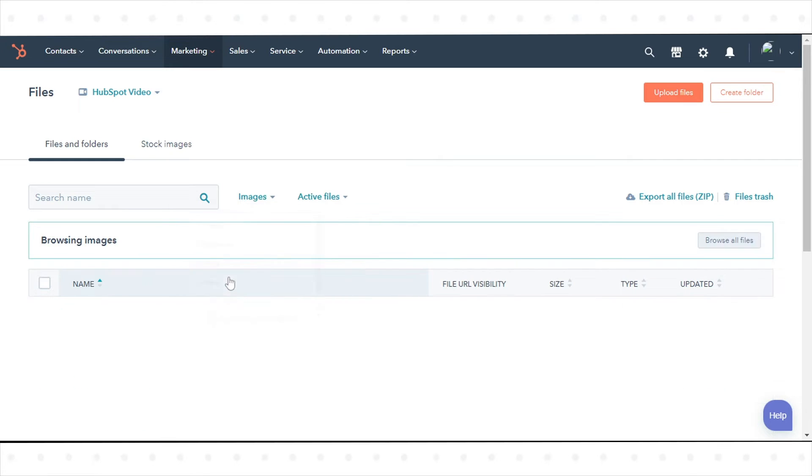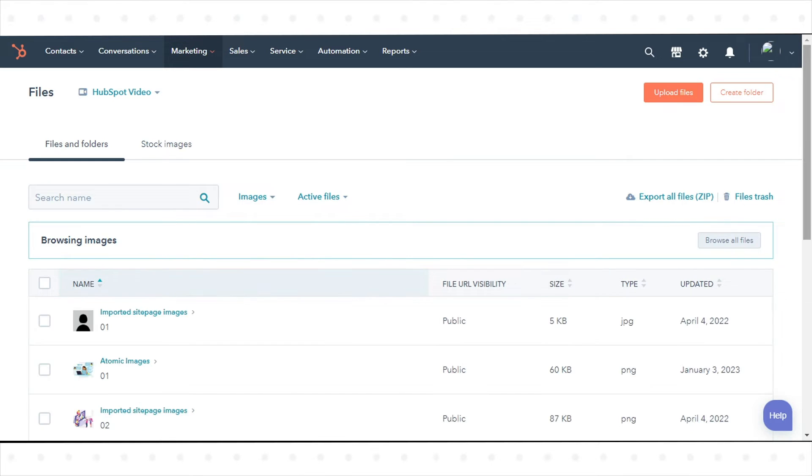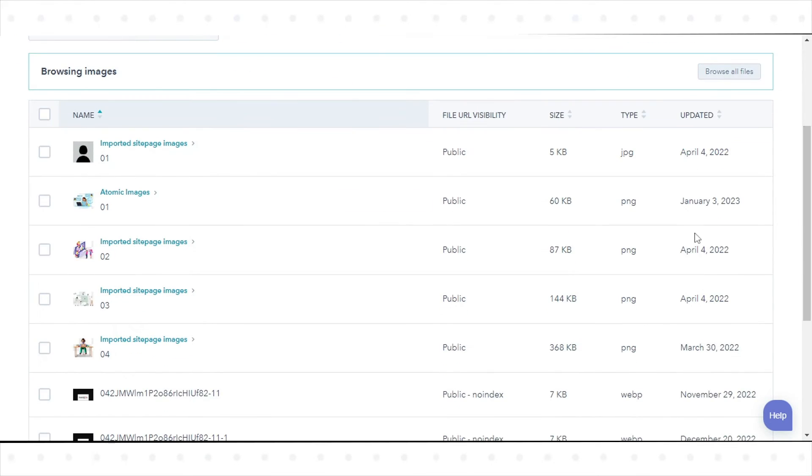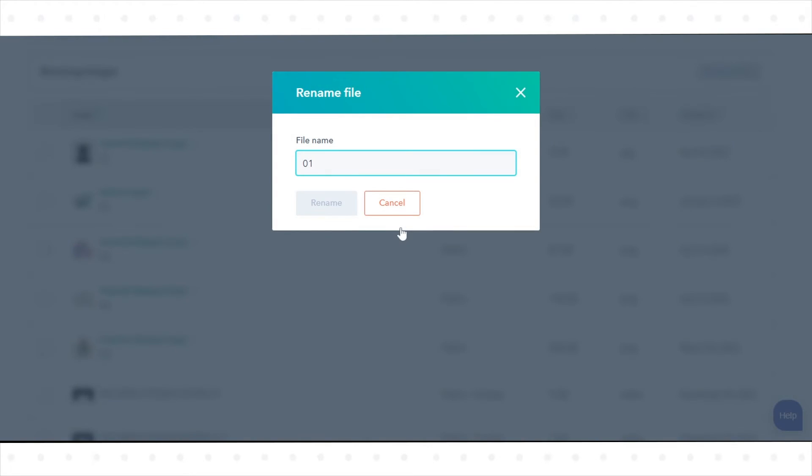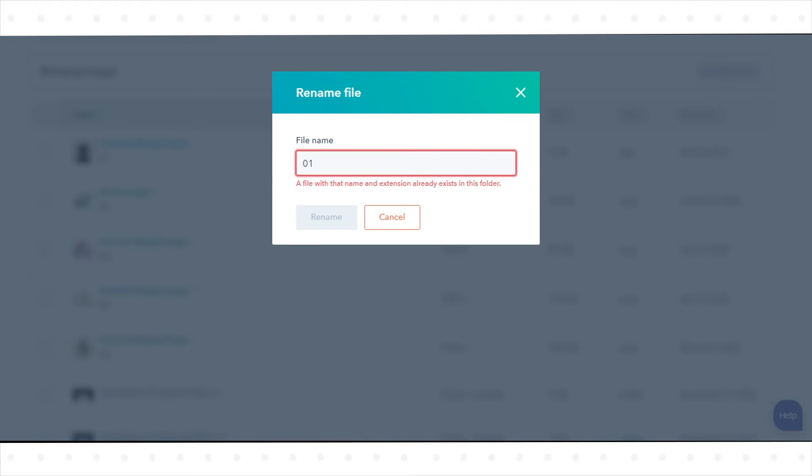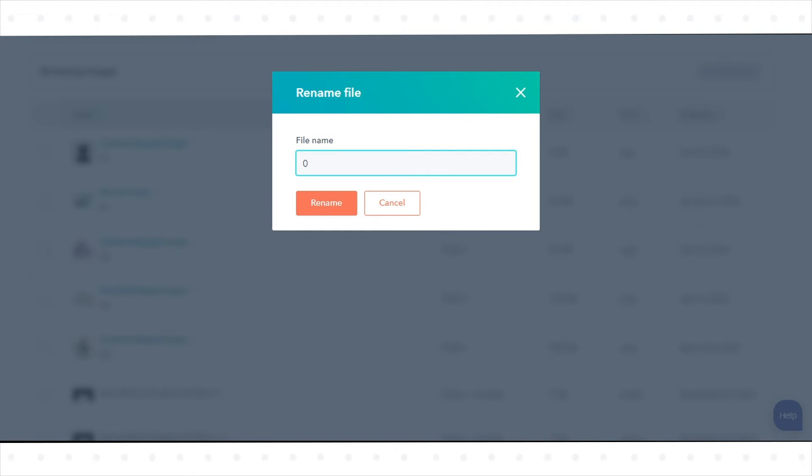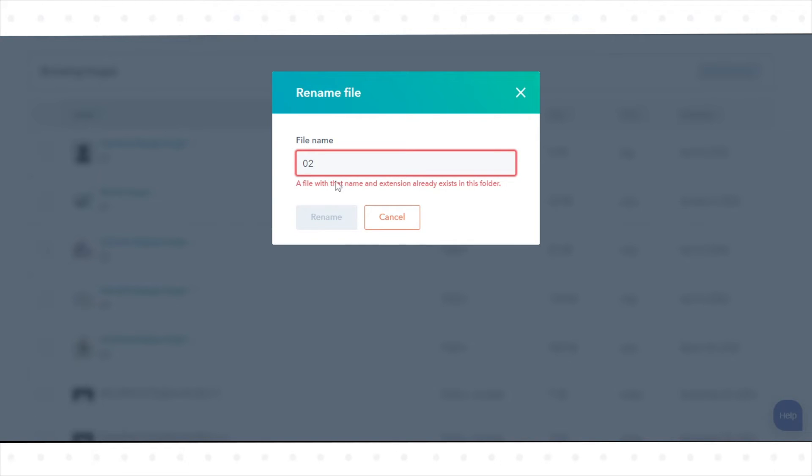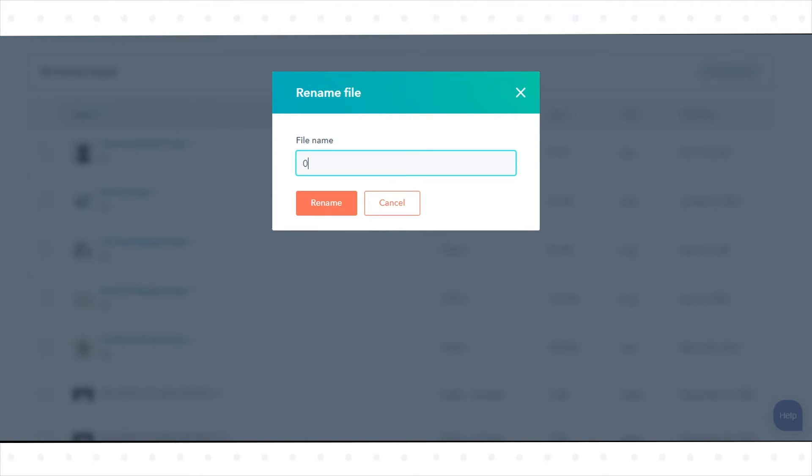To rename a file, from the Files dashboard, hover over a file and click Actions and click Rename. Enter a new name, then click Rename to save your changes.